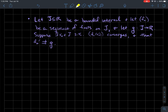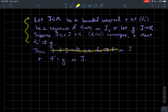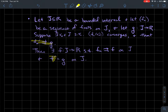So what are we assuming so far? We have a sequence of functions, we know that the derivatives converge uniformly to some function g, and we know there's at least one value x0 where fn(x0) converges. Then there should exist a function f such that fn converges uniformly to f. Moreover, the derivative of f ought to be g — the derivative of the limit ought to be the limit of the derivatives.